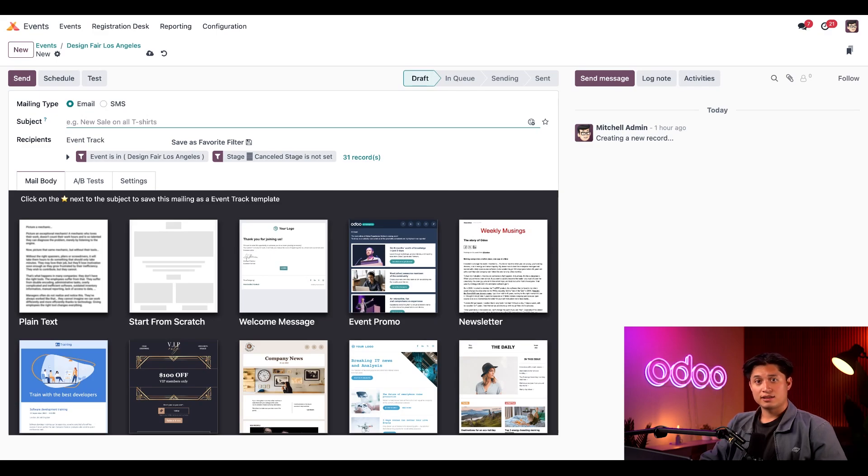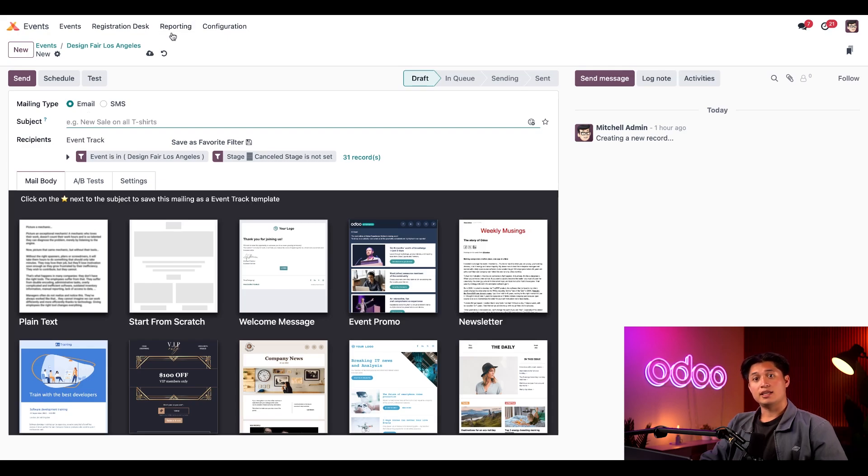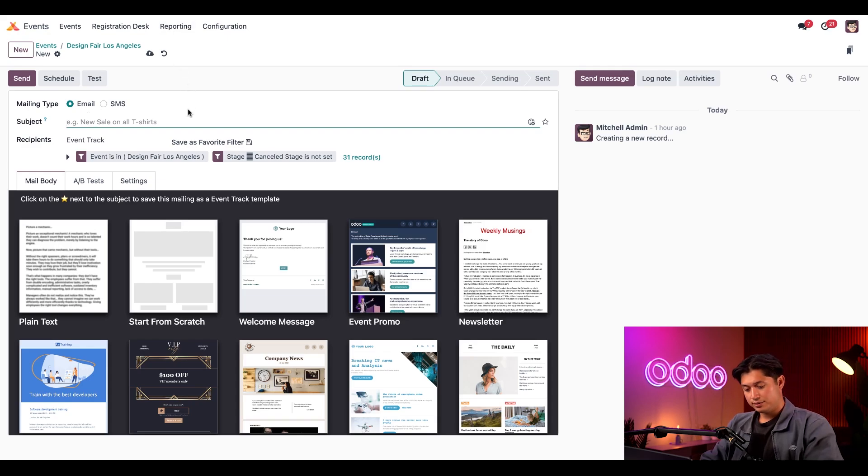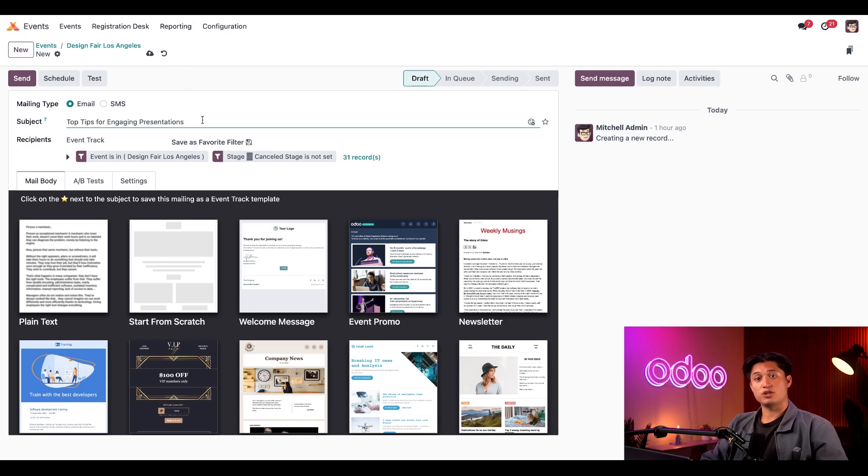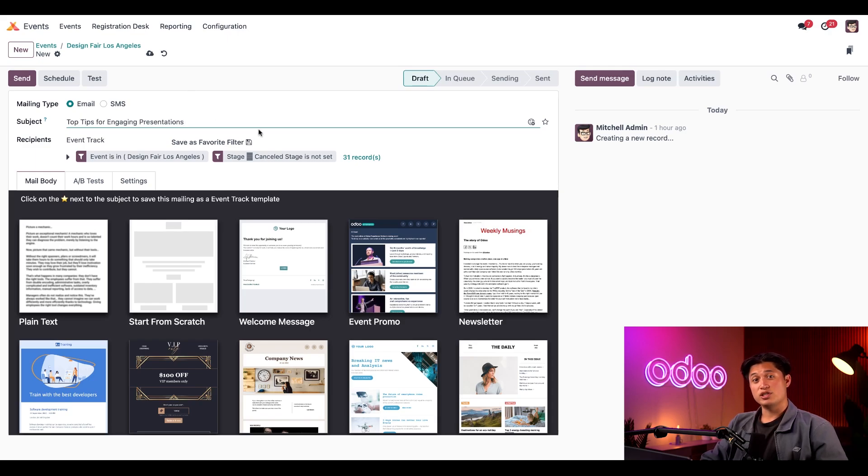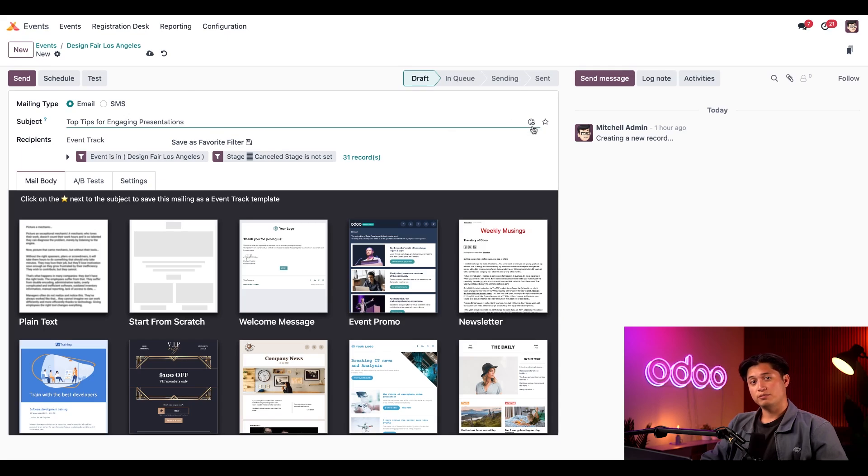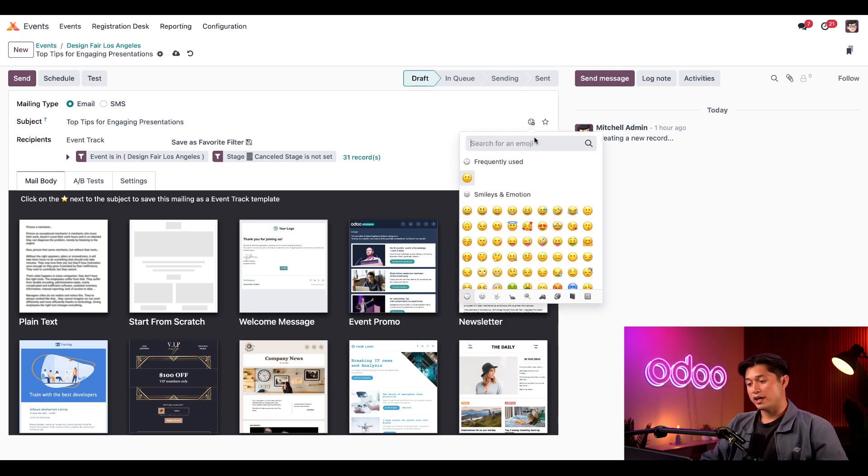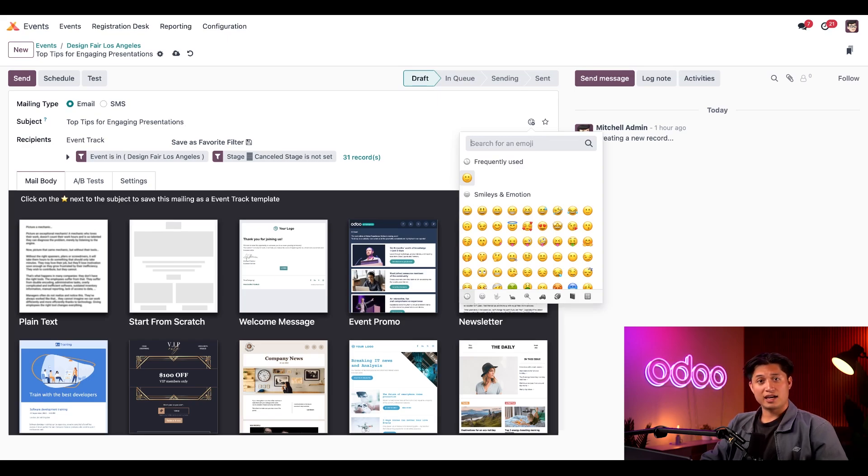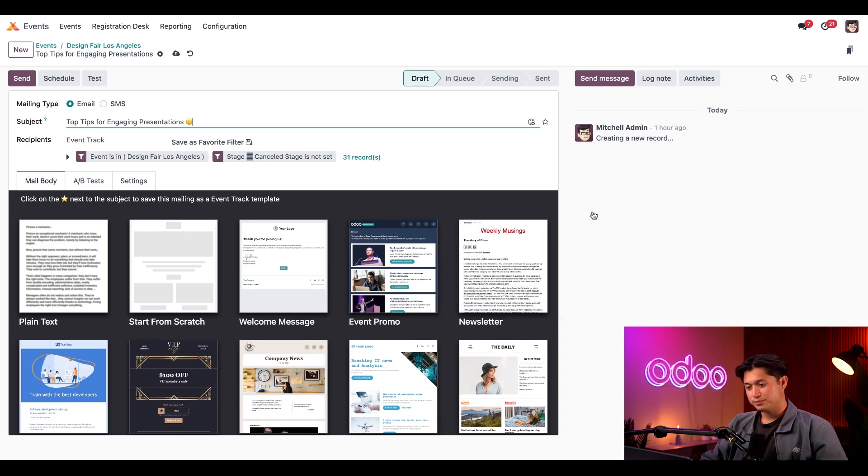Next, like any other email, we'll just select a subject here, and in this case we can go with something like top tips for engaging presentations. That ought to stand out in their inboxes, don't you think? We can even add an emoji to the subject line with this smiley face icon here on the right. If we click that smiley face, we can pick from a wide array of eye-catching emojis. How about we keep things classic and choose the smiley face one here at the top right. Perfect.